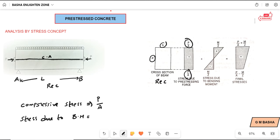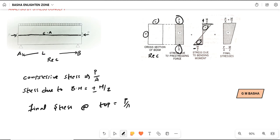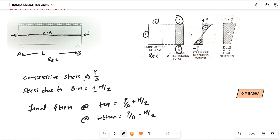Stress due to bending moment will be equal to plus or minus M by Z. At the top it is plus M by Z, and at the bottom minus M by Z. Here positive is towards the right and negative towards the left. The final stresses at the extreme fibers: at the top, final stress = P/A + M/Z; at the bottom, final stress = P/A − M/Z. These are the formulas to remember when the tendon is placed exactly along the centroidal axis.